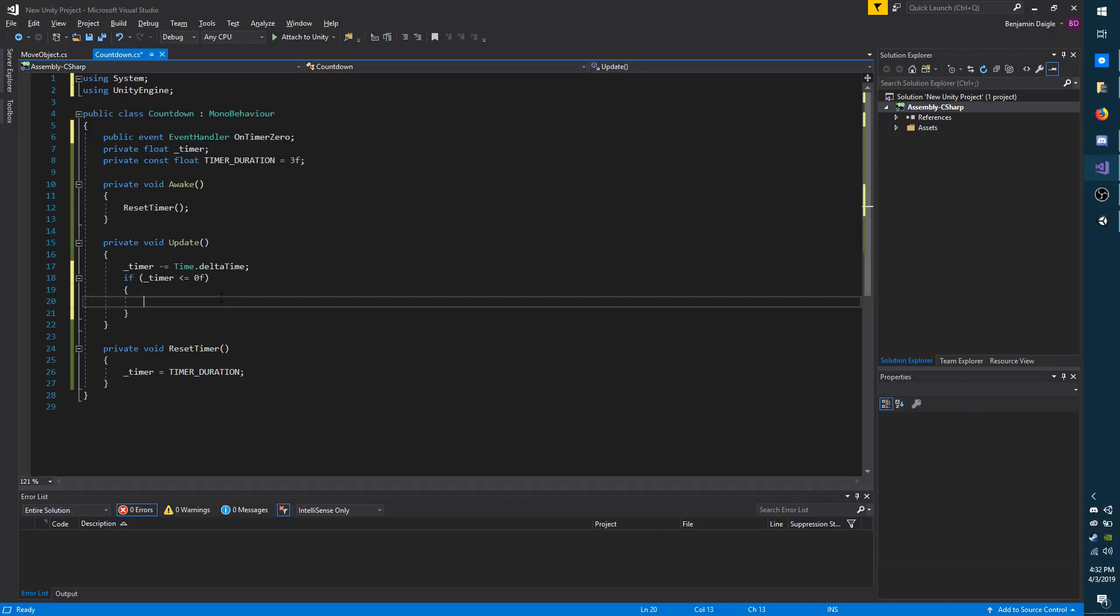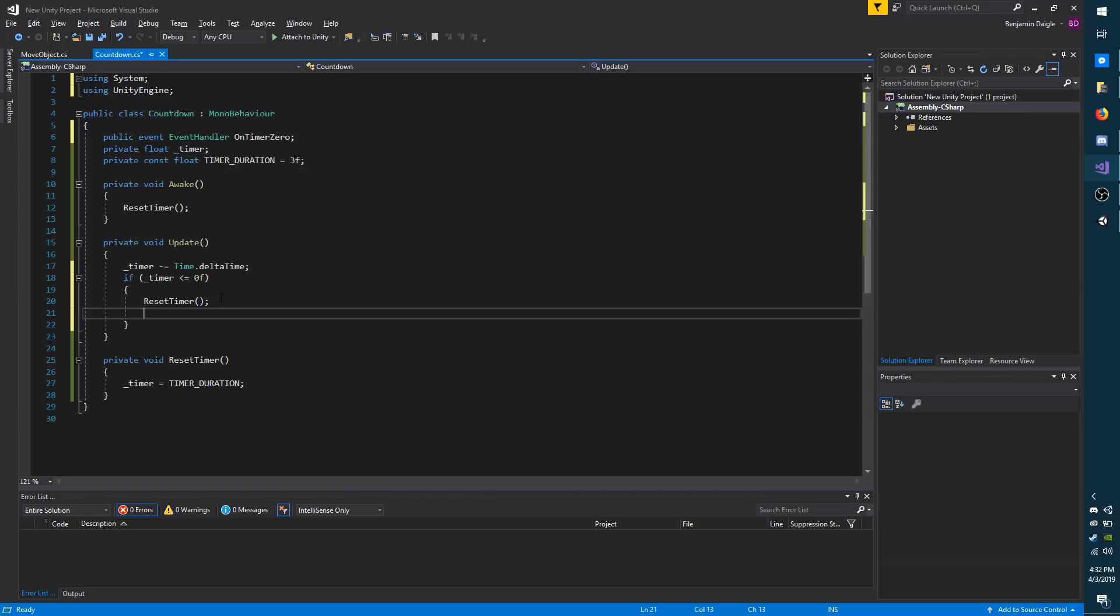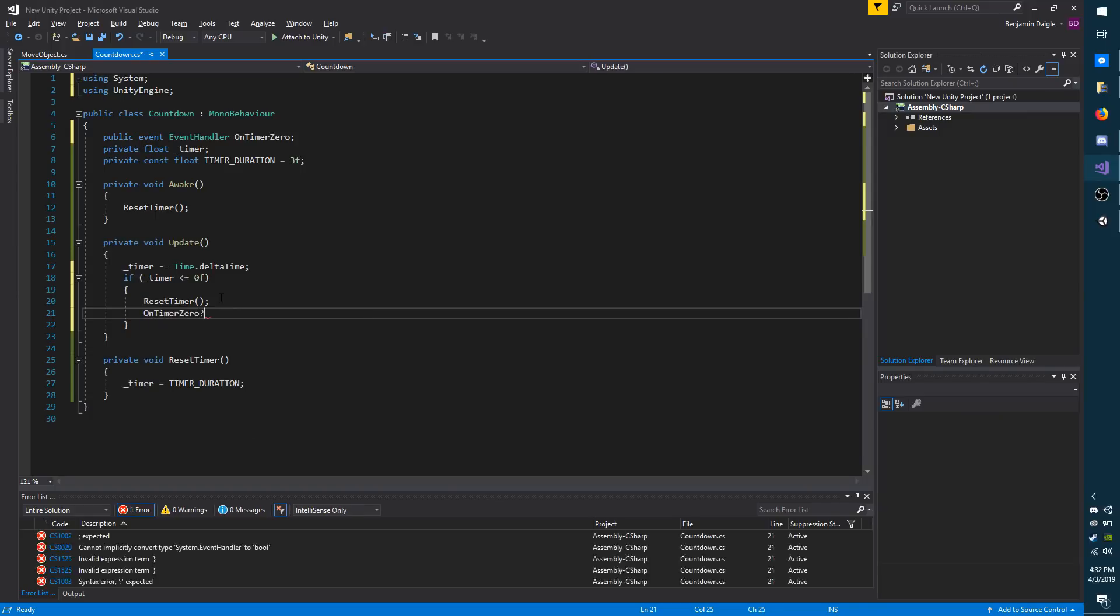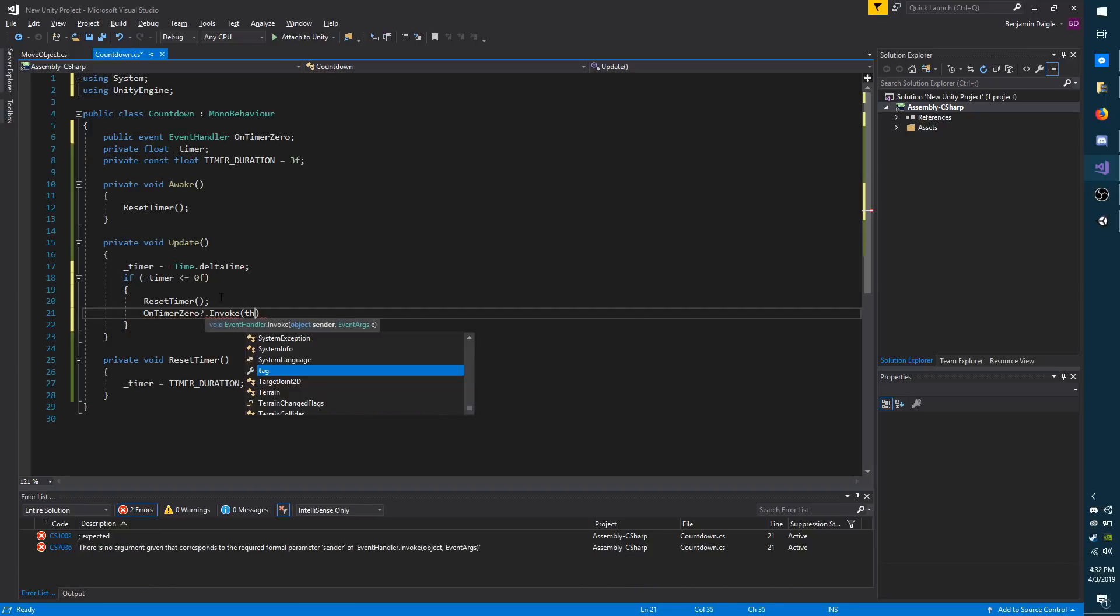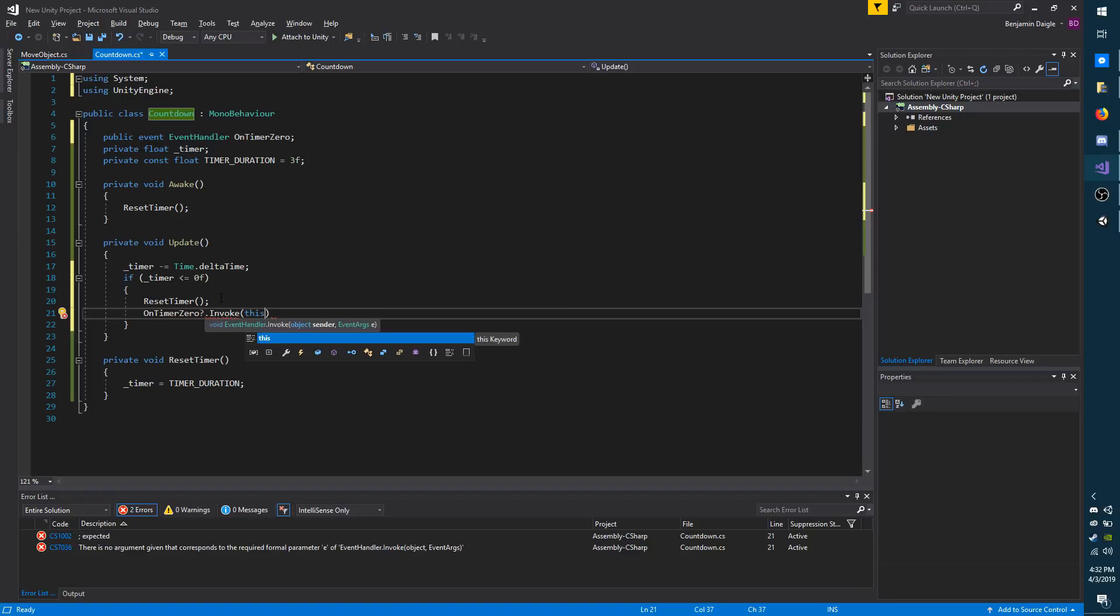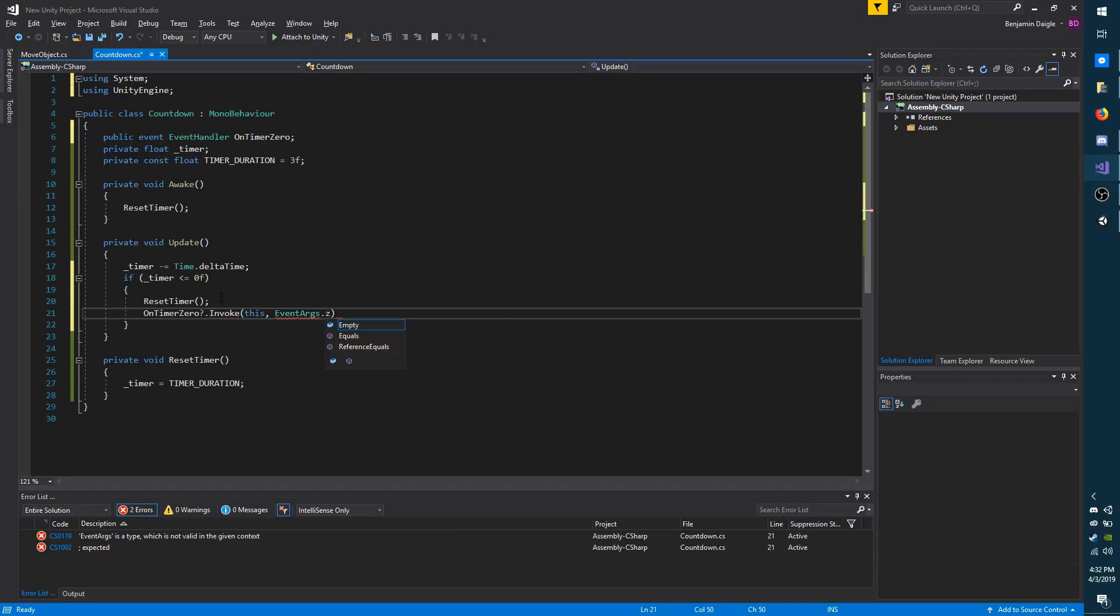Now I'm going to go back down to update where I will reset timer. And then I'm going to dispatch my event. I'm going to type in the event name, followed by question mark, period, invoke. And I'm going to pass in this, which is the object. It could be the script or game object. It doesn't really matter in this instance. And I'm going to do EventArgs.Empty.